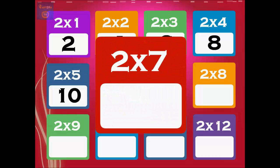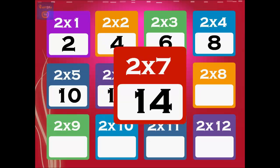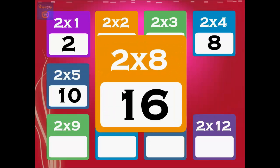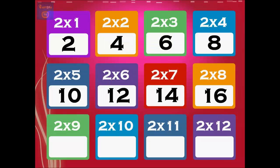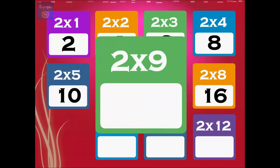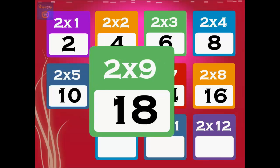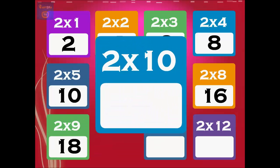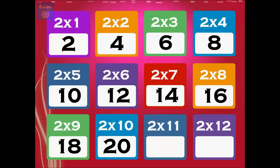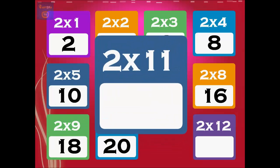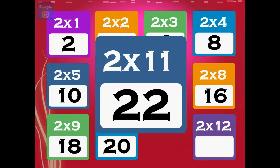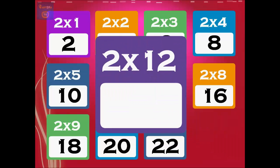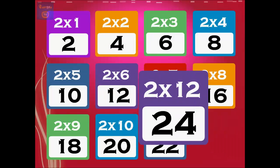7 times 2 is 14, 8 times 2 is 16, 9 times 2 is 18, 10 times 2 is 20, 11 times 2 is 22, 12 times 2 is 24.